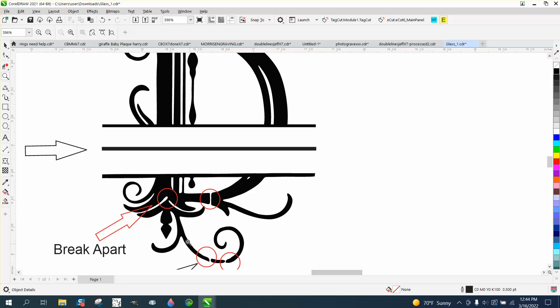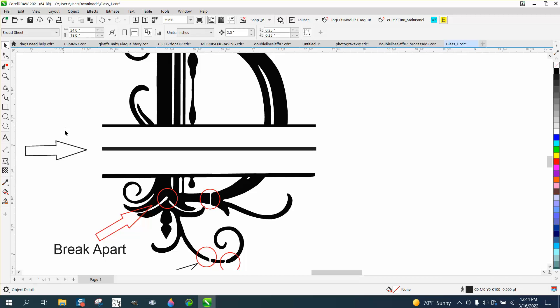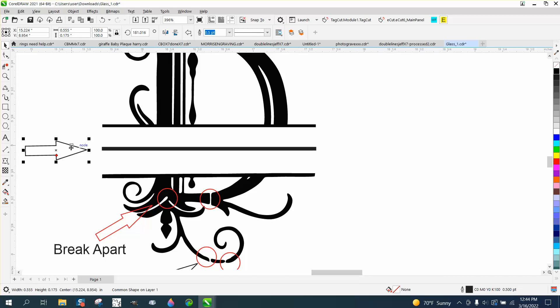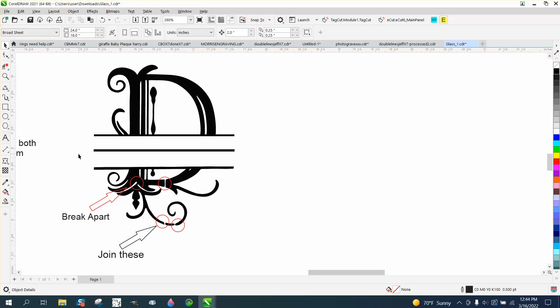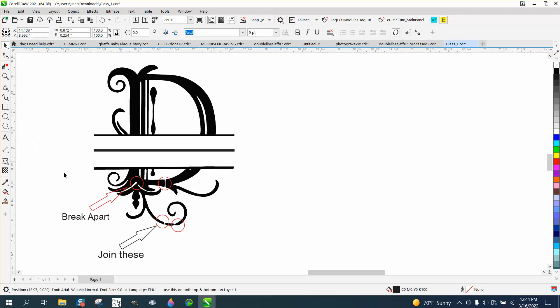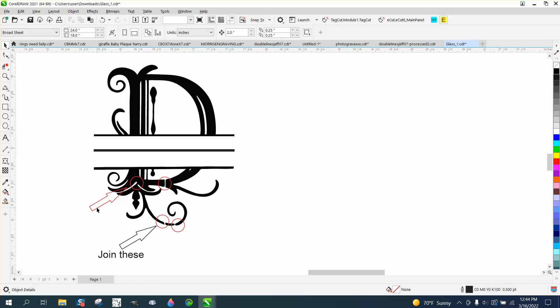He wants to join these gaps and basically make this one. So we're just going to take this and delete all the other parts we don't need.